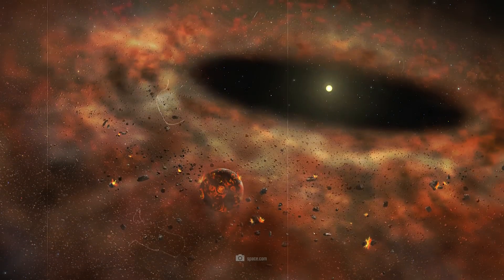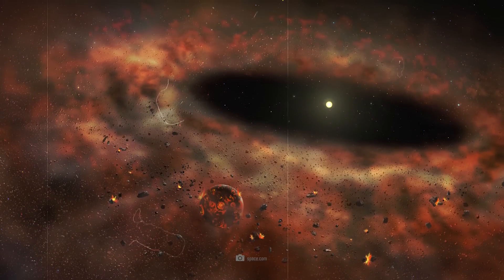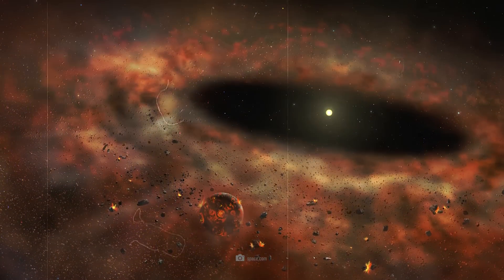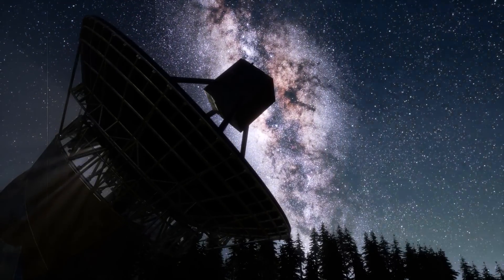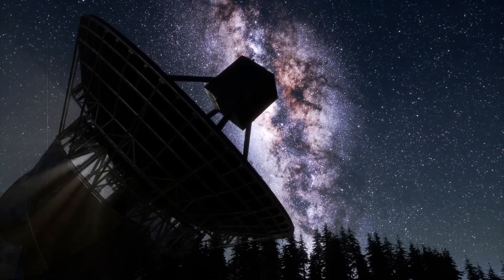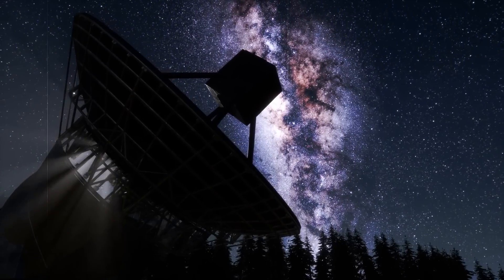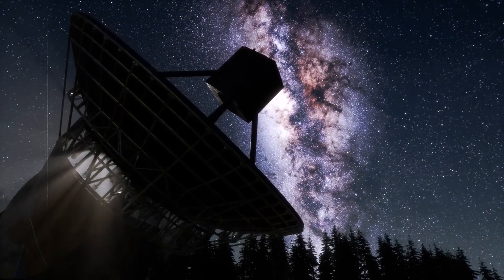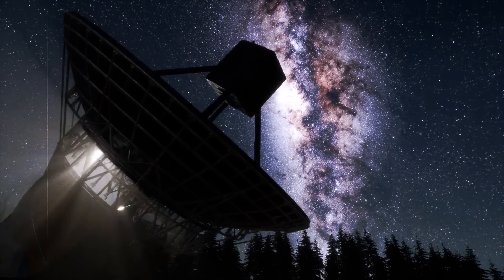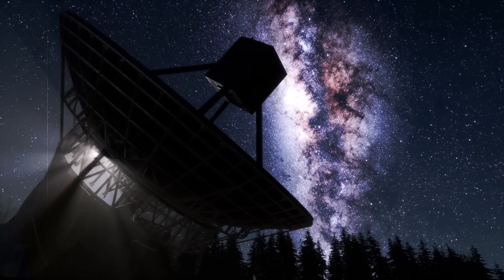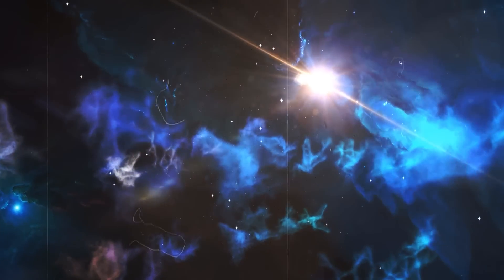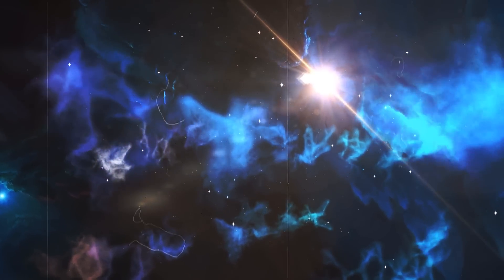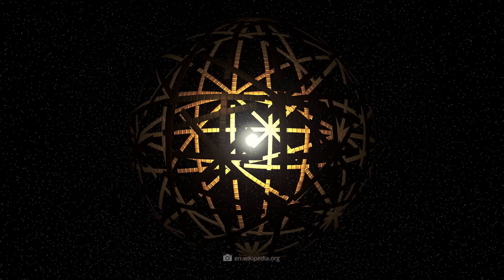Let's take a look at TYC 8241-2652-1. This star in the constellation Centaurus is about 370 light-years away and thus a bit closer to us again. It shows periodic dimming, which for a long time pointed to a possible planetary debris cloud.